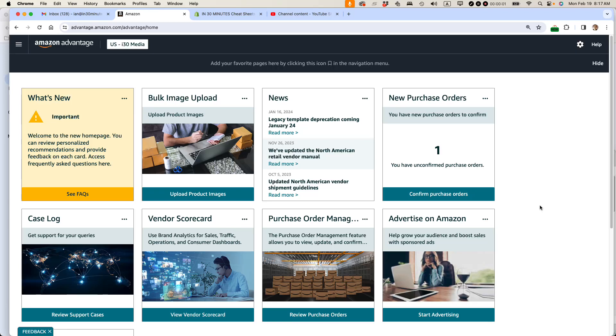This is Ian Lamont, founder of Lean Media Consulting. I've been a publisher on Amazon for more than 10 years and today's topic is how to customize the Amazon Advantage homepage.